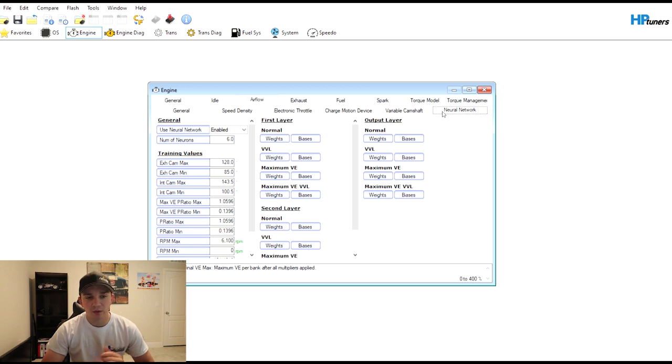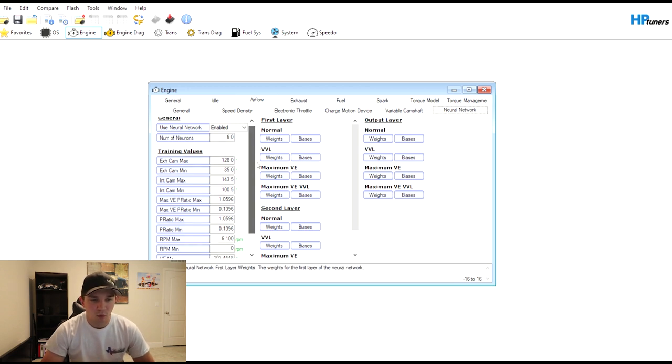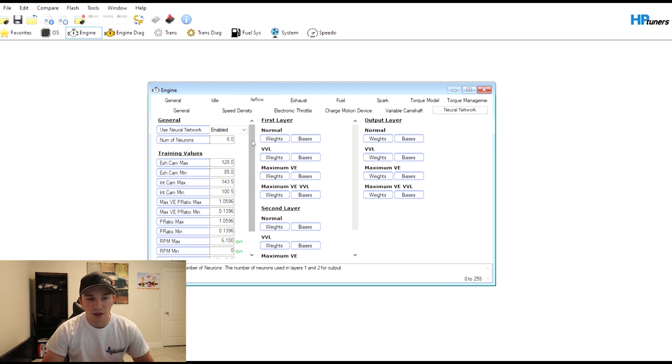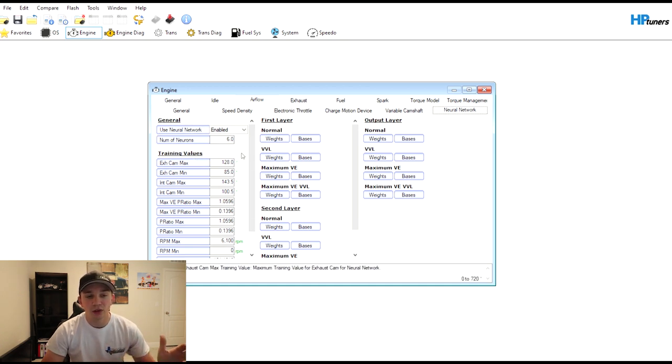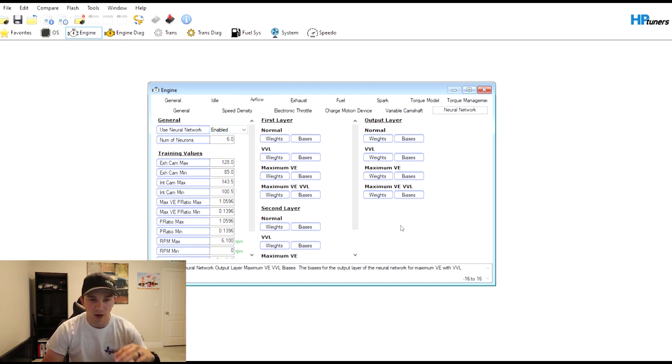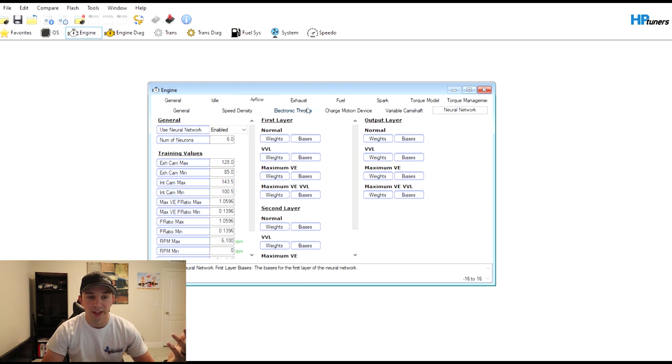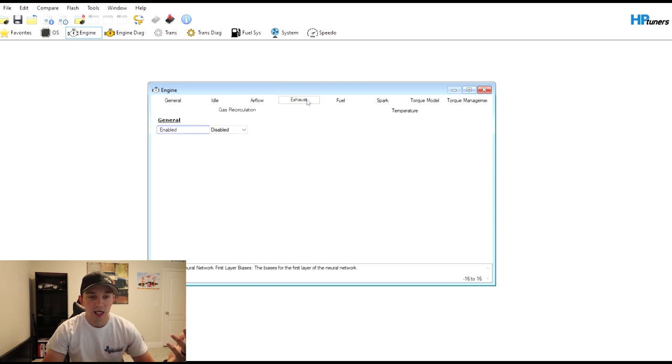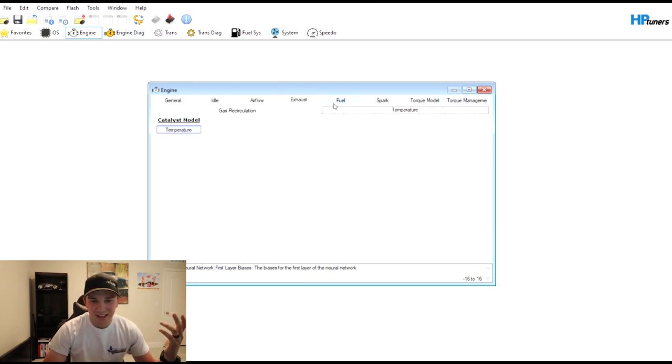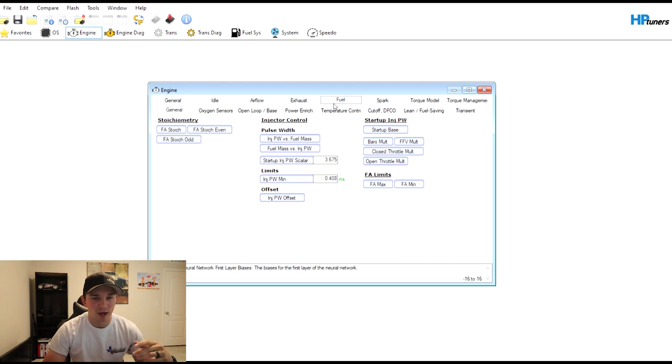Neural Network: this is what I talked about earlier. Realistically you really don't have to worry about any of this right now. You can see that it is enabled. When we go to tune Speed Density or VE tuning, you would disable this and start creating and adjusting your VE tables from there.